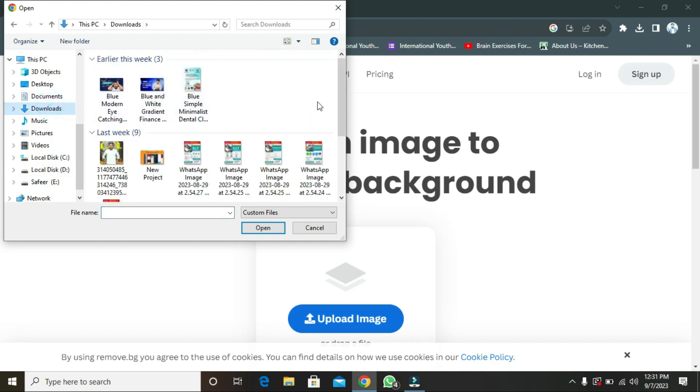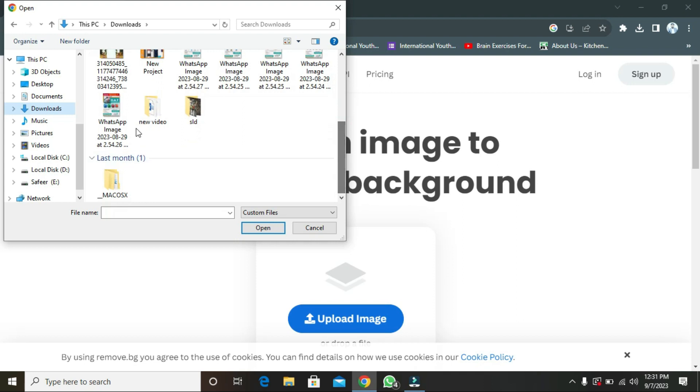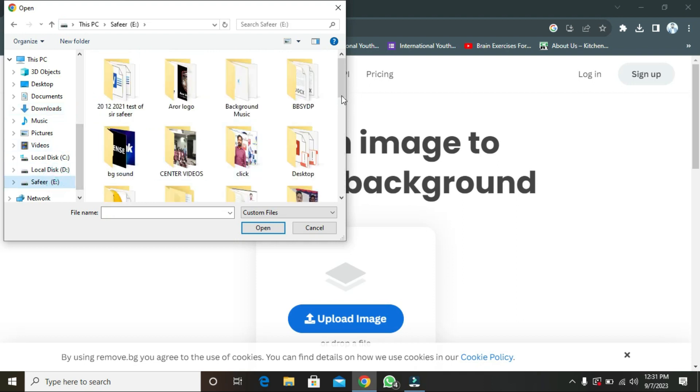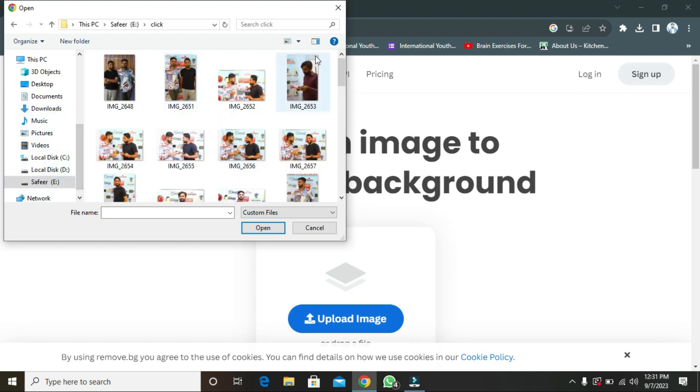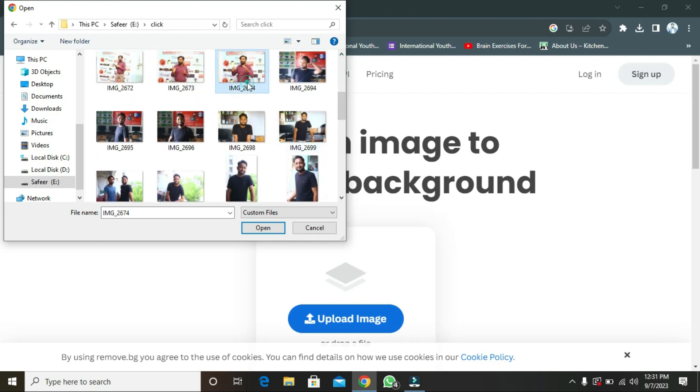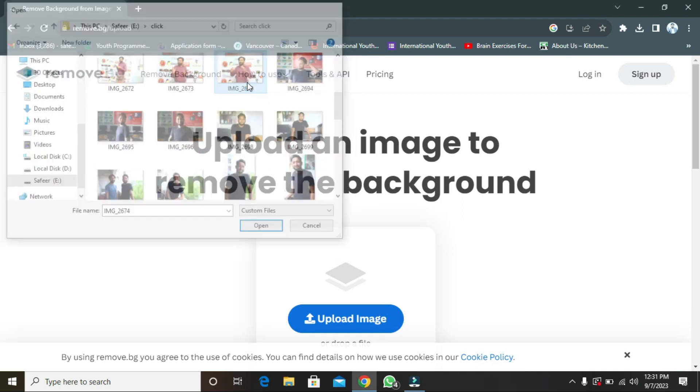You have to select the image which you want to remove the background. For example, let me select the picture. I am going to select this picture. For example, I have selected this one.